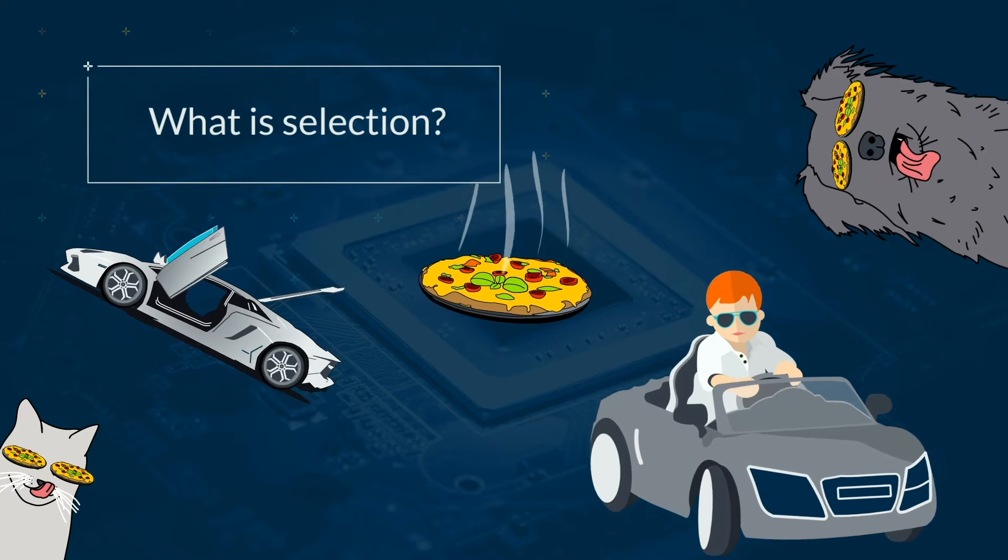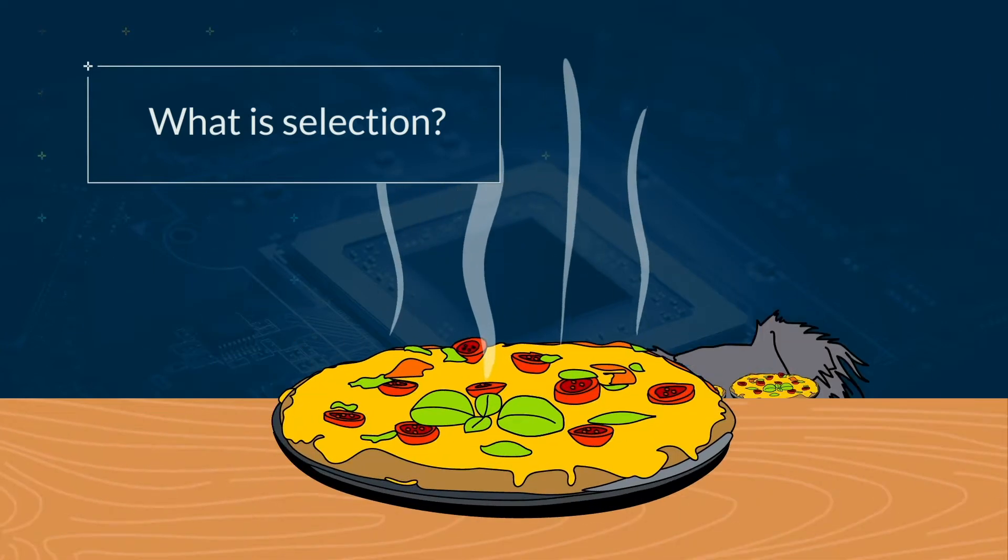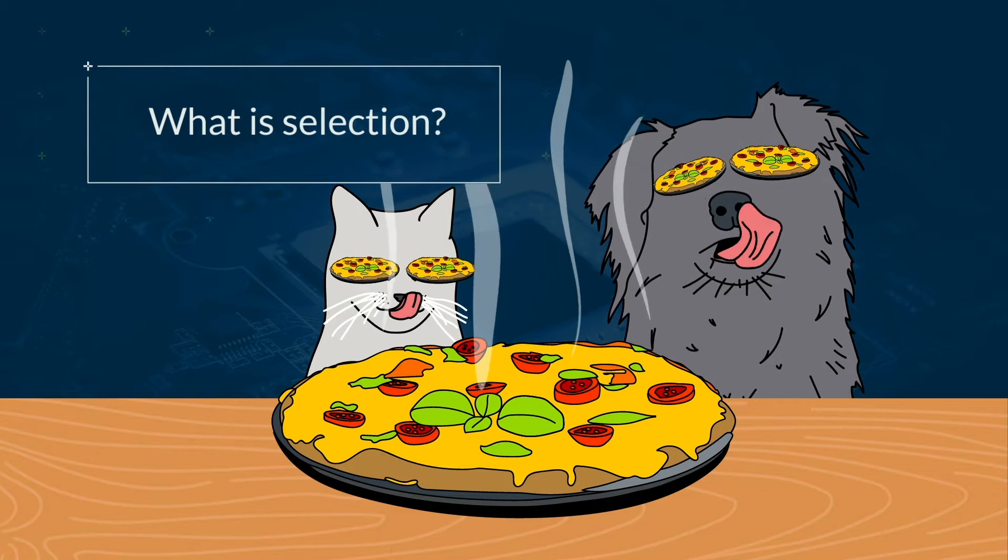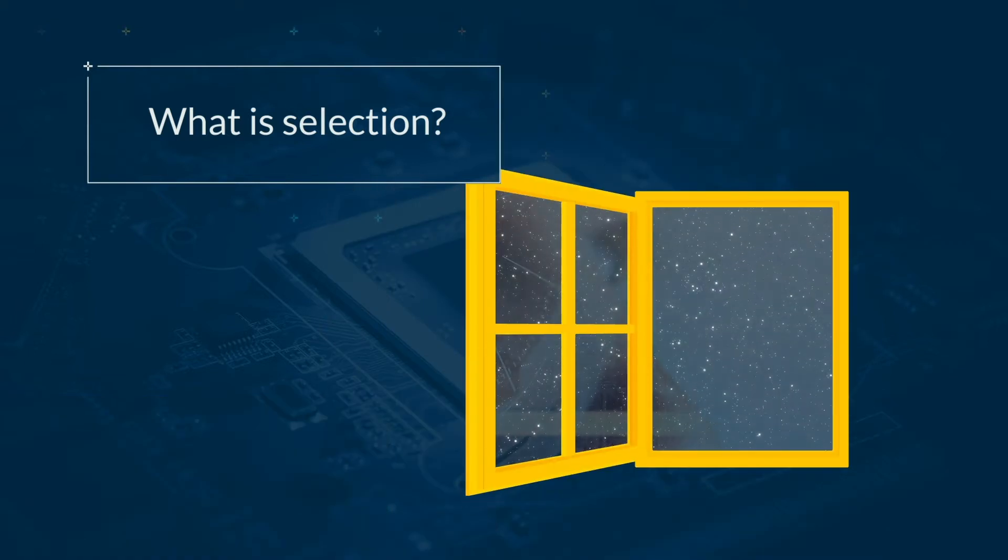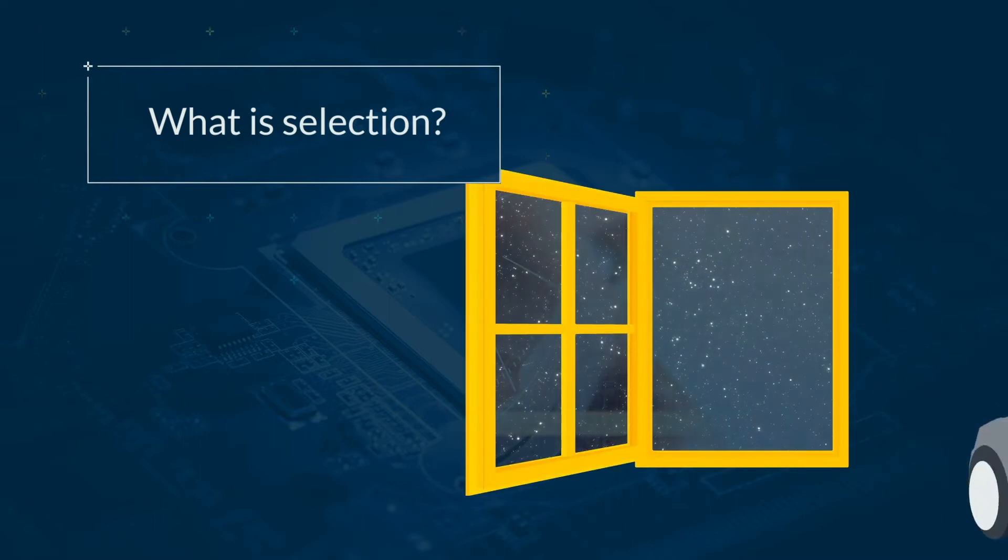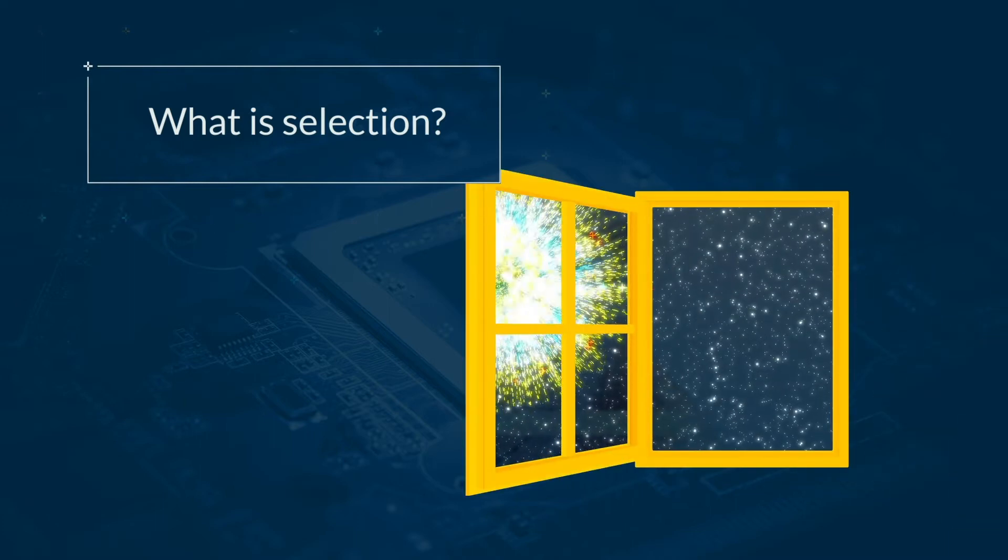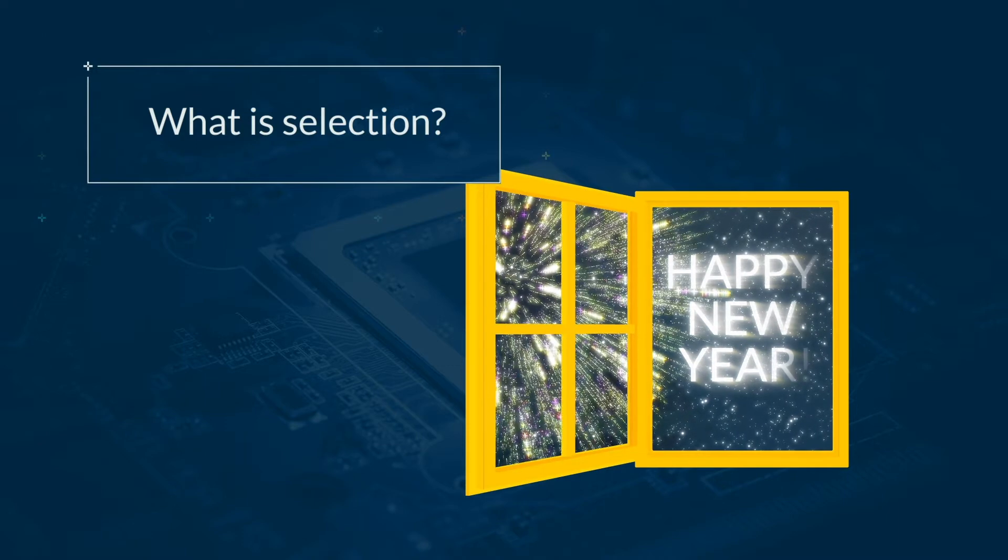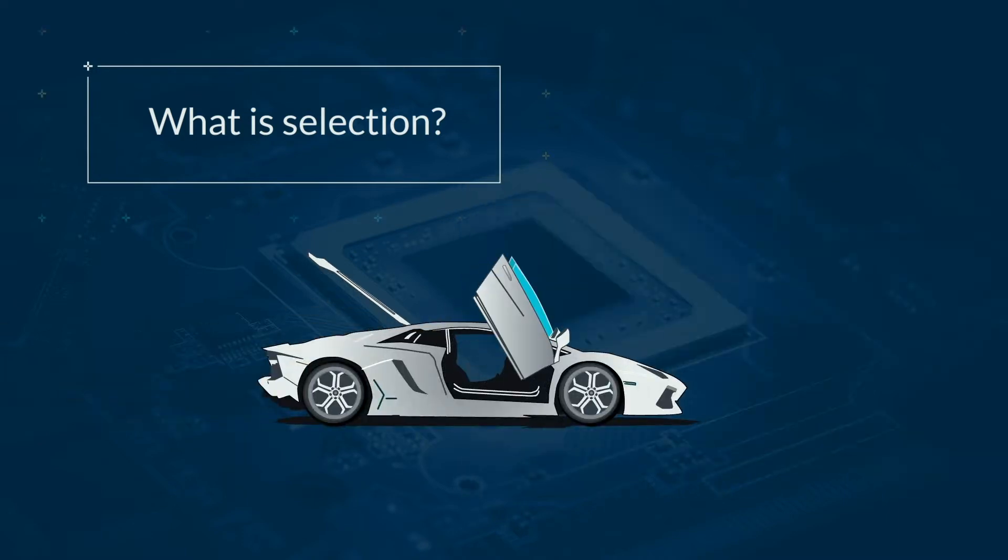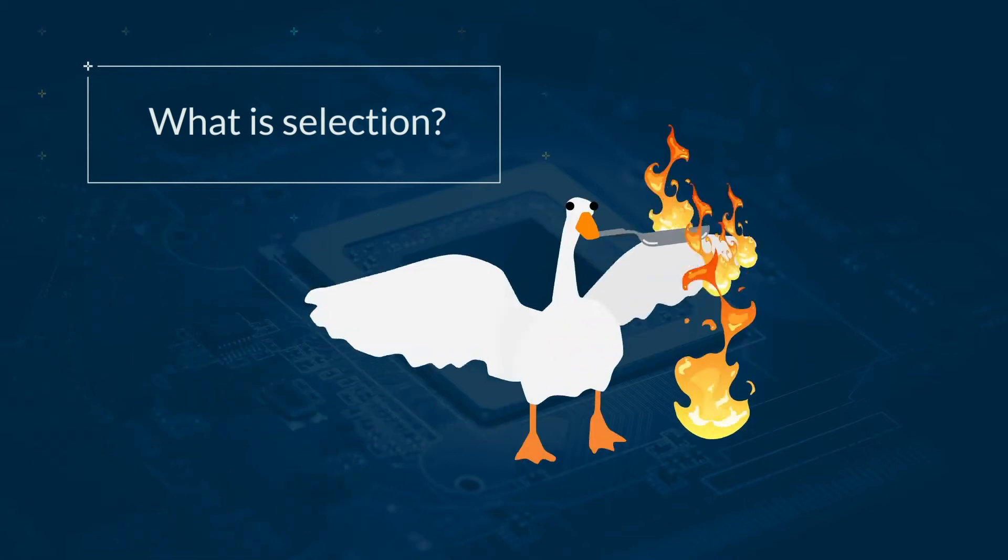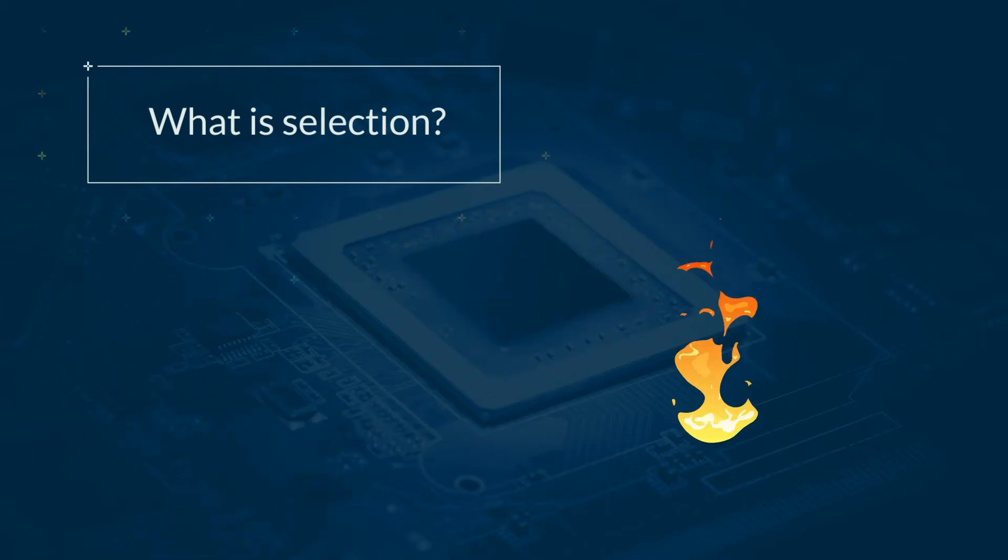You encounter selection all the time. If there is pizza available, then you can eat pizza. If the window is open, then you can close it. If you are 17 or over, then you can learn to drive. If it is the 1st of January, then it is the new year. If the door is unlocked, then you can open it. If you touch something hot, then you will get burned.